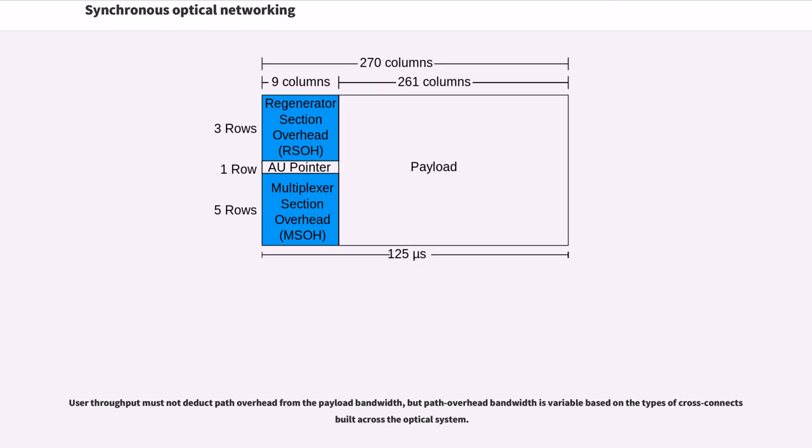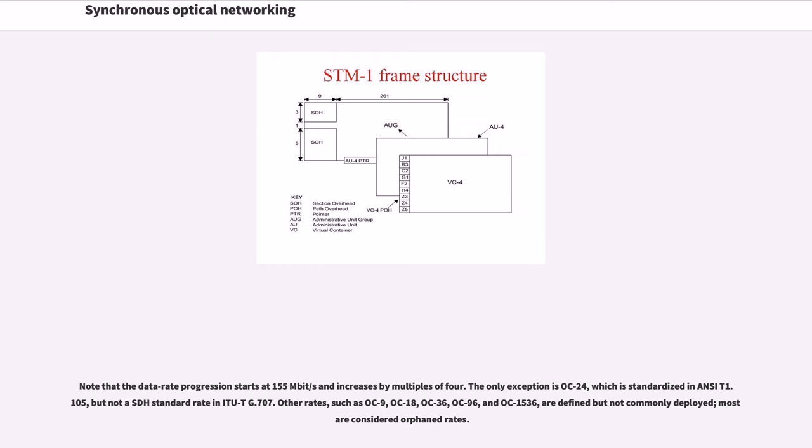User throughput must not deduct path overhead from the payload bandwidth, but path overhead bandwidth is variable based on the types of cross-connects built across the optical system. Note that the data rate progression starts at 155 megabits per second and increases by multiples of 4. The only exception is OC-24, which is standardized in ANSI T1.105, but not at SDH standard rate in ITU G.707.